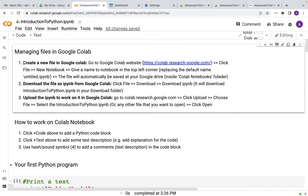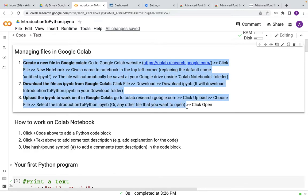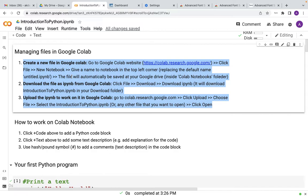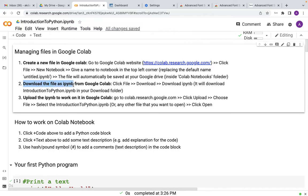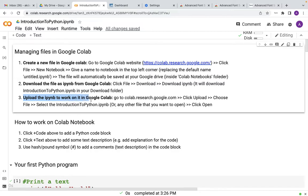At this point, I would like to recommend to pause this video for a few seconds and follow these instructions that I have written in this first paragraph with the title, Managing Files in Google CoLab. Here, in this paragraph, you will get the instruction for how to create a new file in Google CoLab, how to download a file as an IPyNB or IPython notebook from Google CoLab, and also how to upload an existing IPyNB file from your local machine to Google CoLab in order to start working on it.